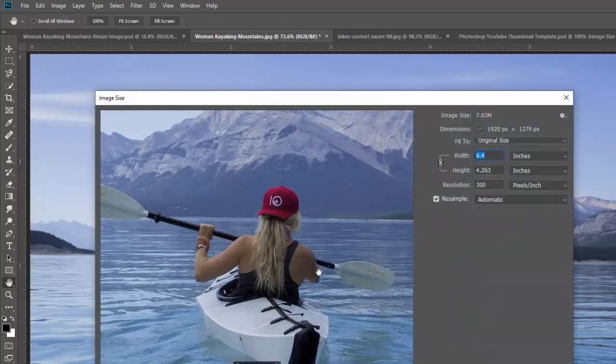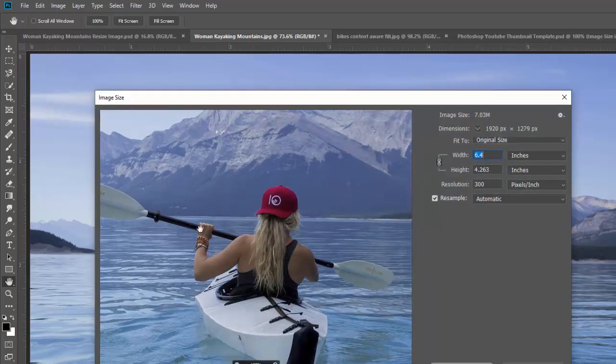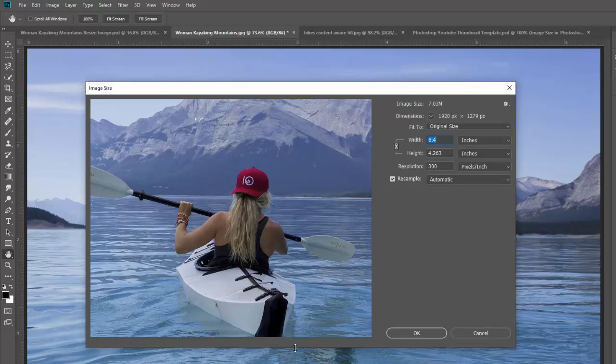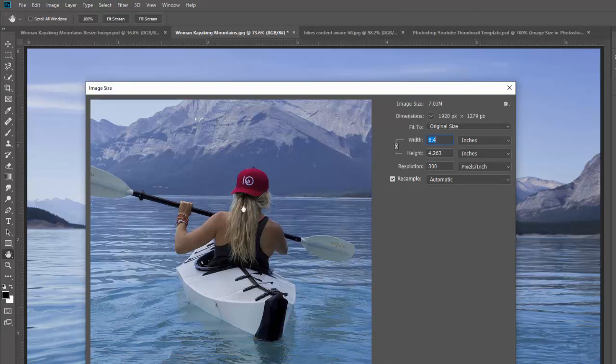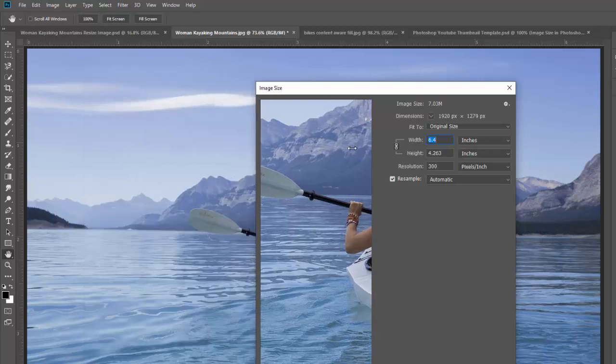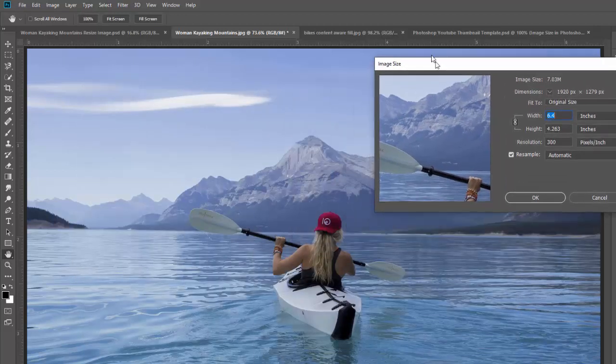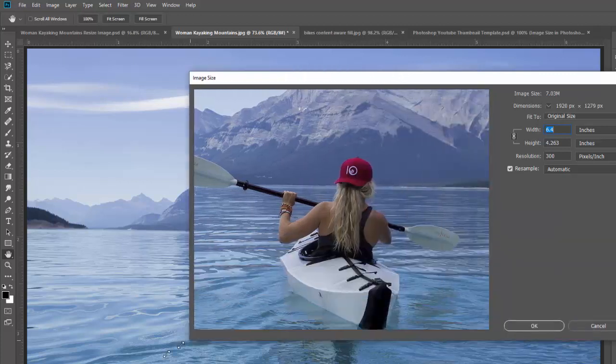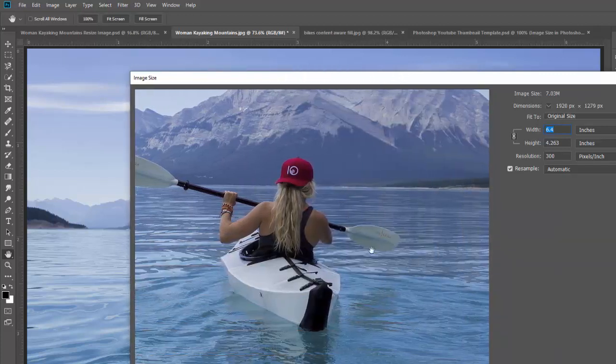Here is our Image Size preview window and you basically have a preview of what's going on right there. You can make this bigger or smaller if you want. You can also make this window bigger so that you have a bigger preview, or sometimes I will just slide this down, move this preview window out of the way and just look right at my image.